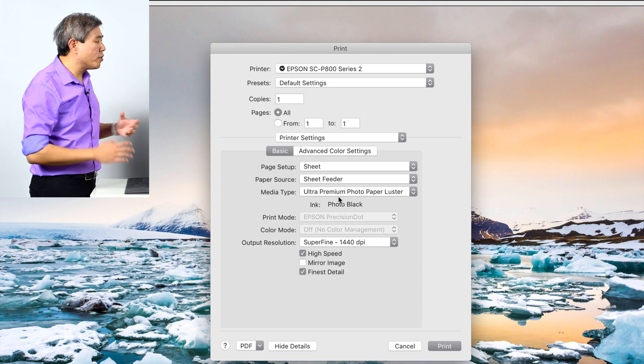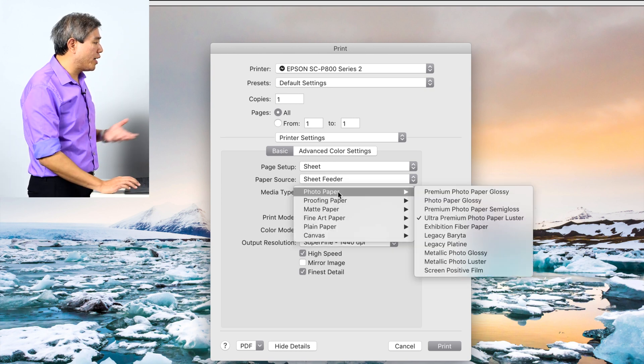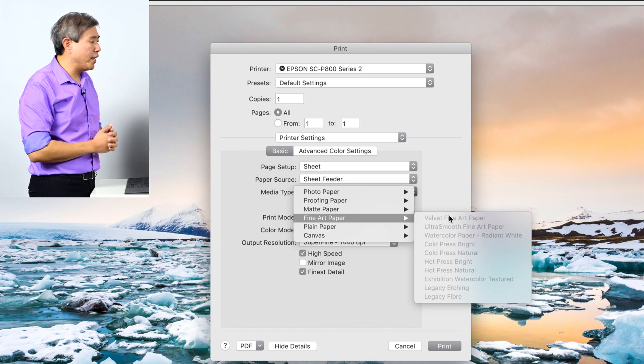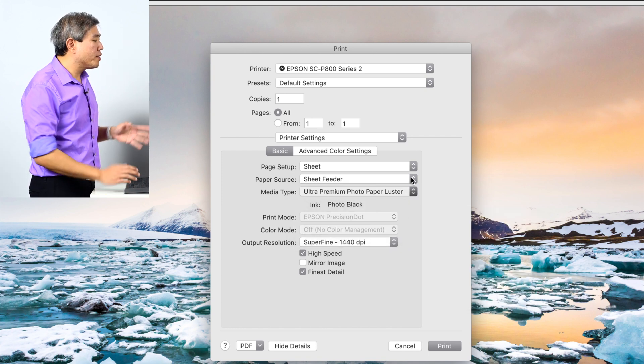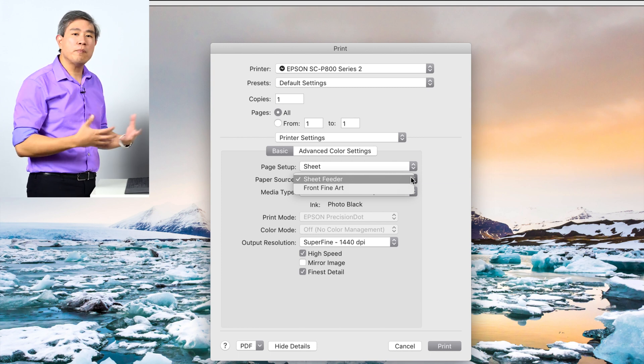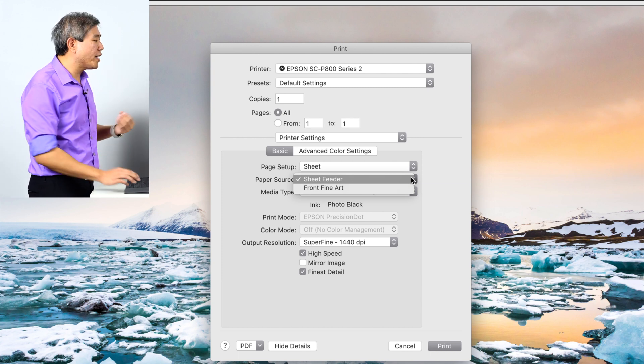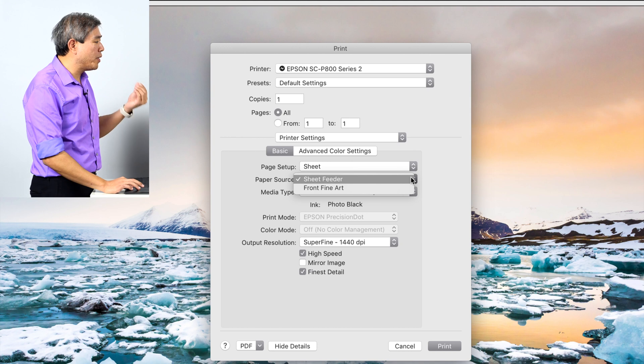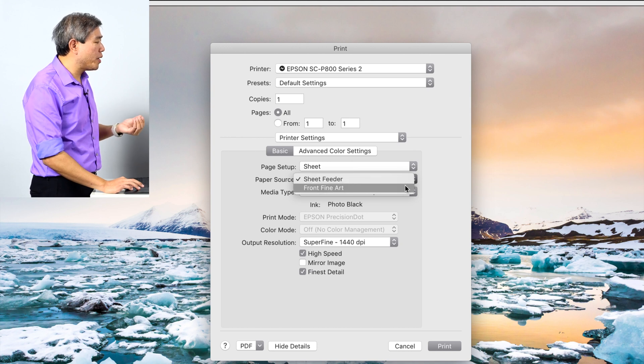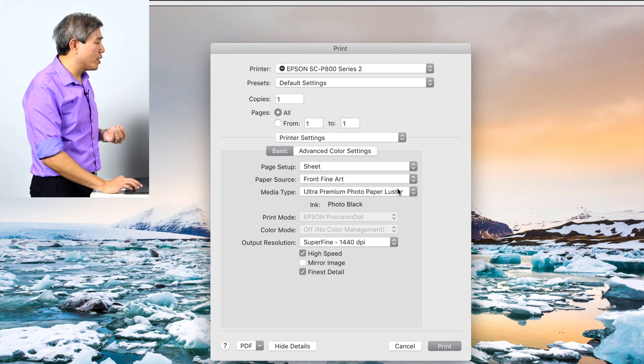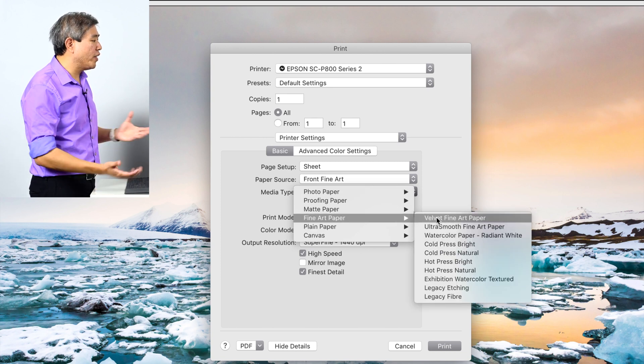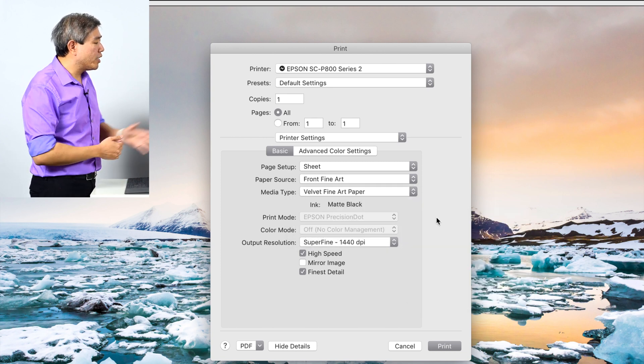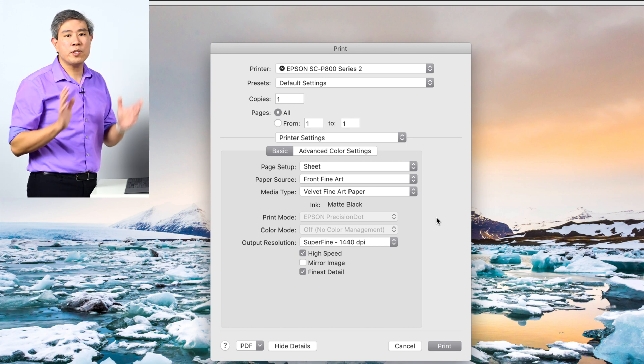In this case, I am using the fine art paper to which the menu is grayed out right now. So that's perfectly fine. Part of the reason why is because velvet fine art cannot be used from a sheet feeder. It has to be a front feed. So that means you have to come in here and change the paper source to front fine art. Fine art paper and velvet fine arts now available is selecting the ink matte black automatically.